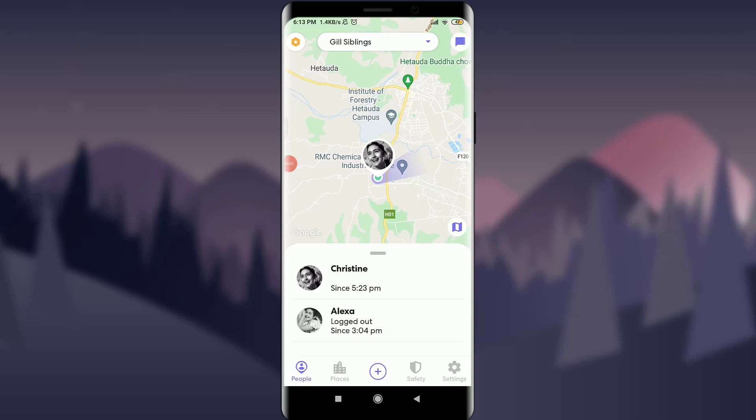Life360 app has a feature of pausing your location sharing and I'll teach you how to do it today. Welcome back to the Charles Point. Before starting, you can subscribe to our channel for more videos and updates.